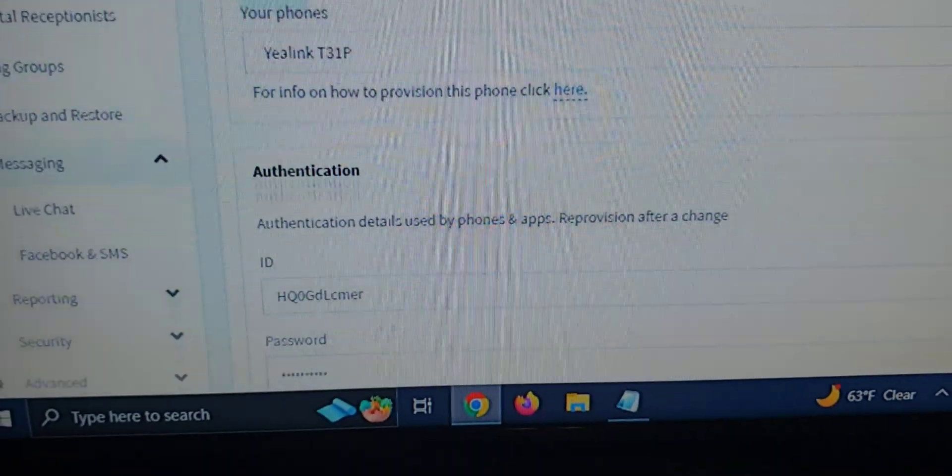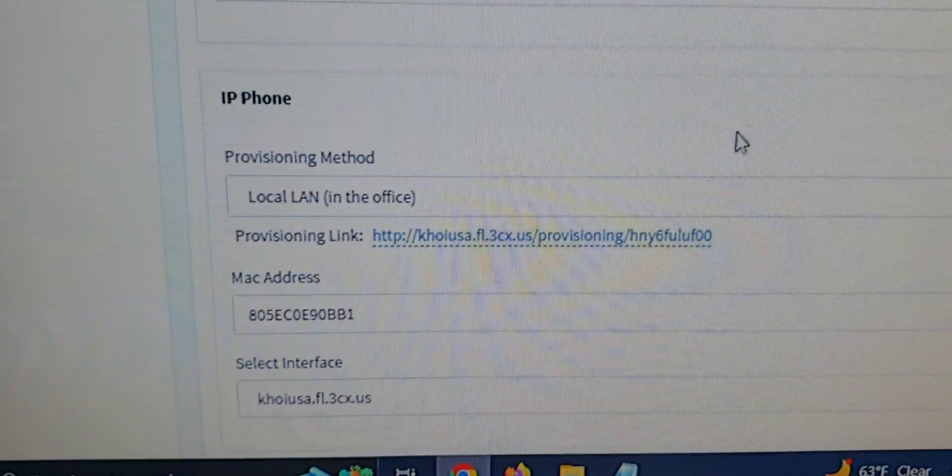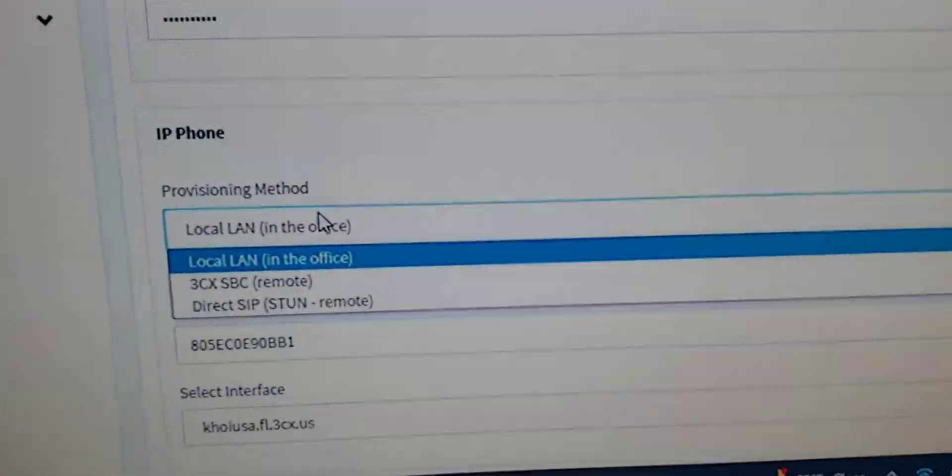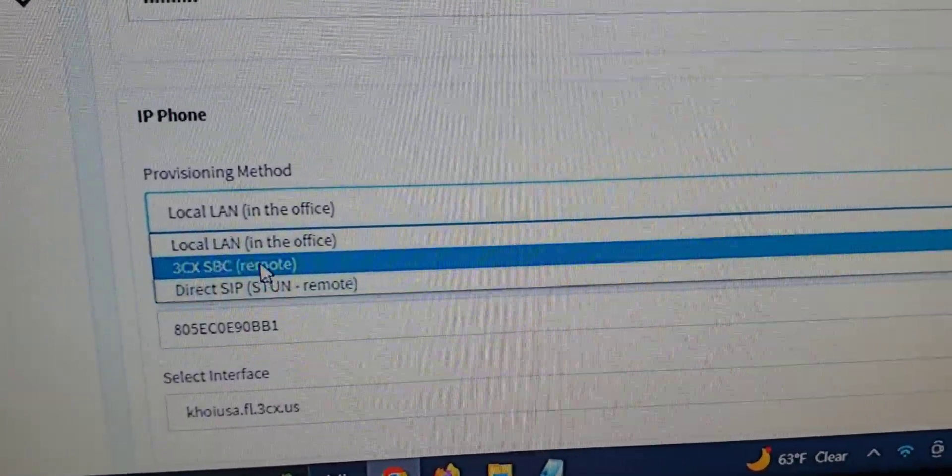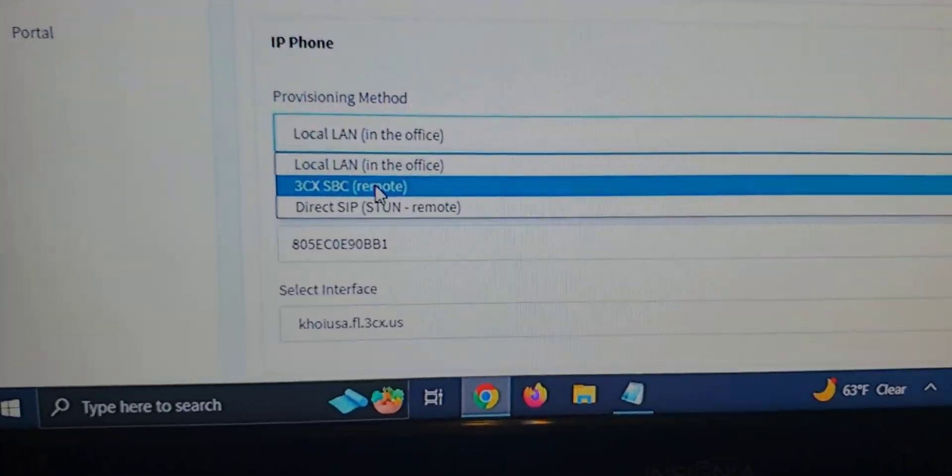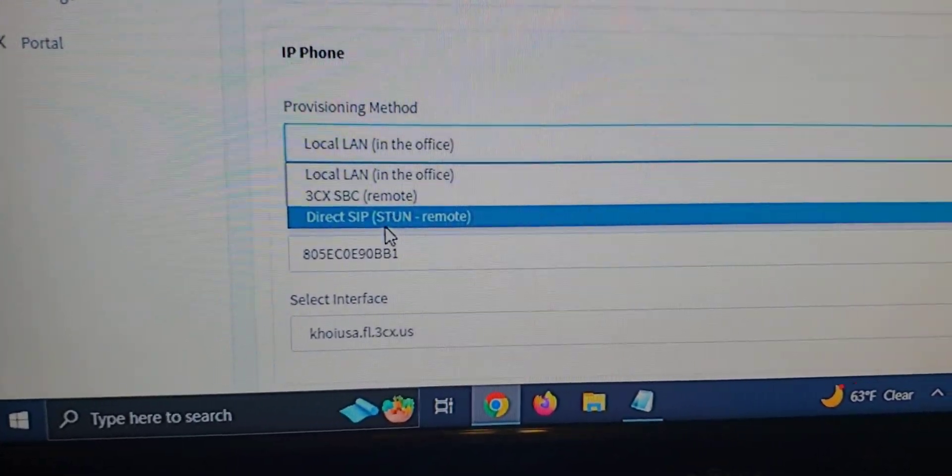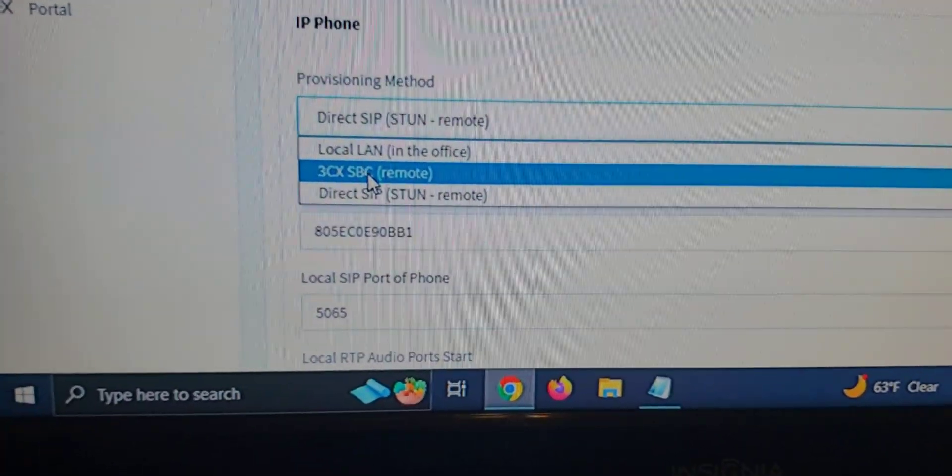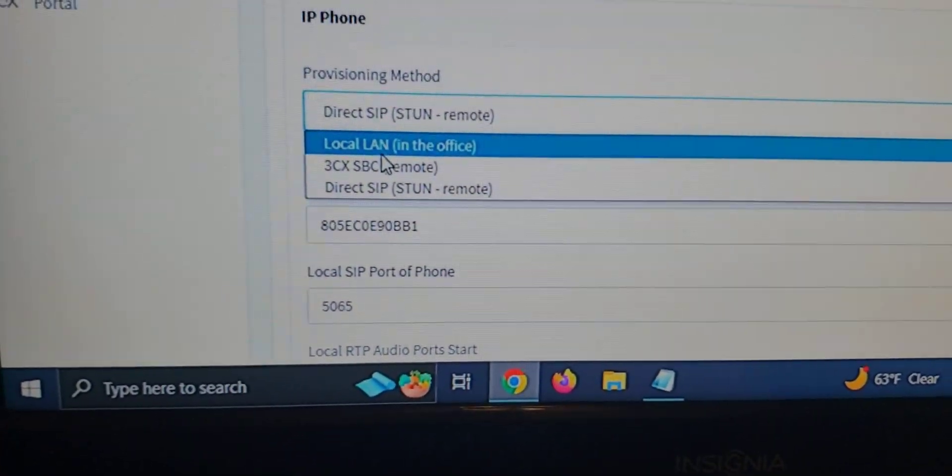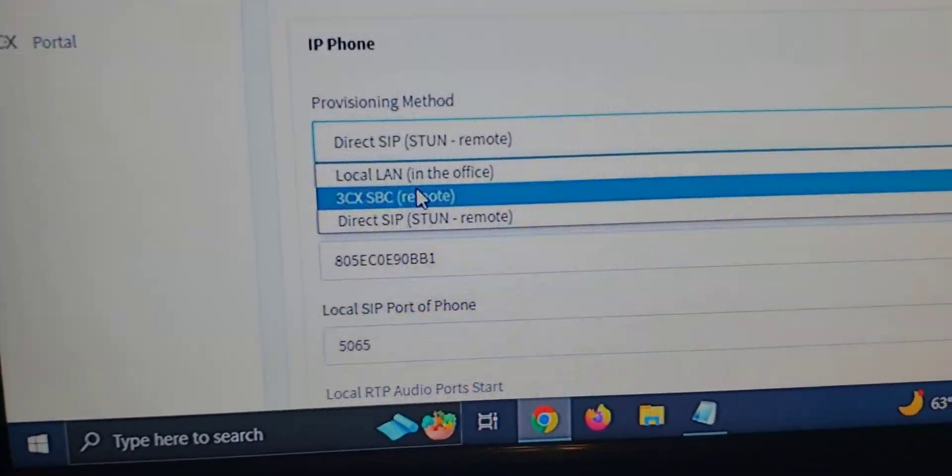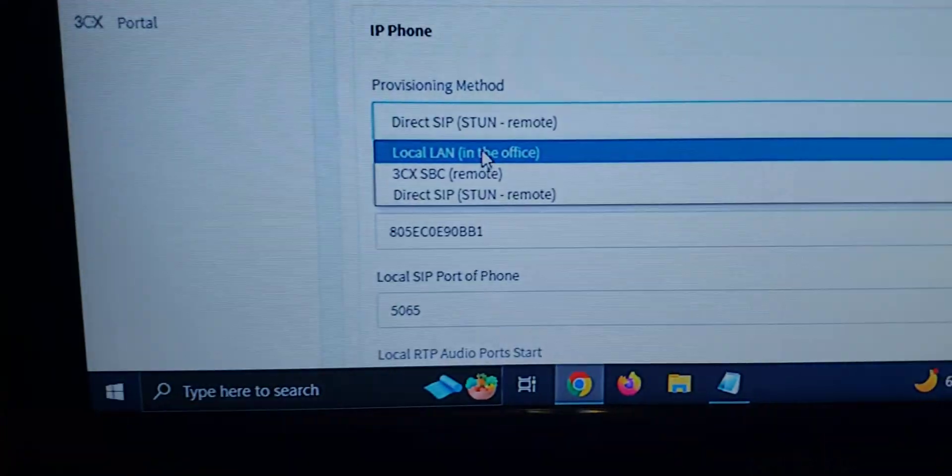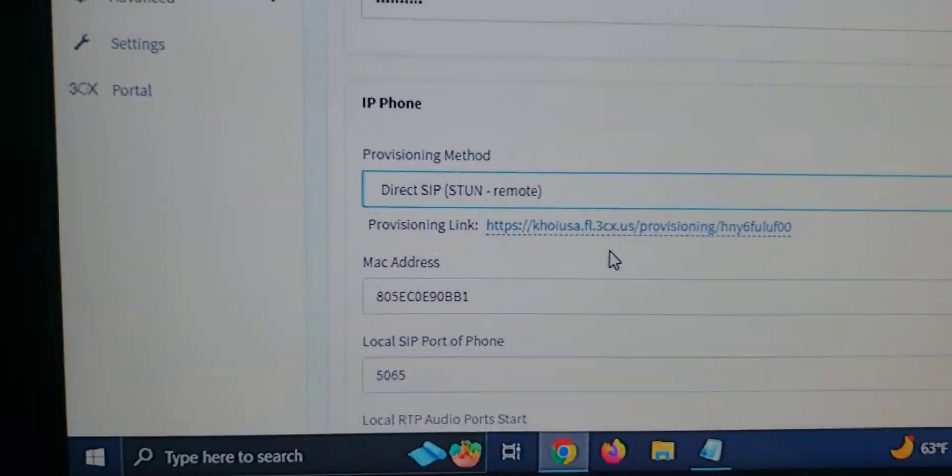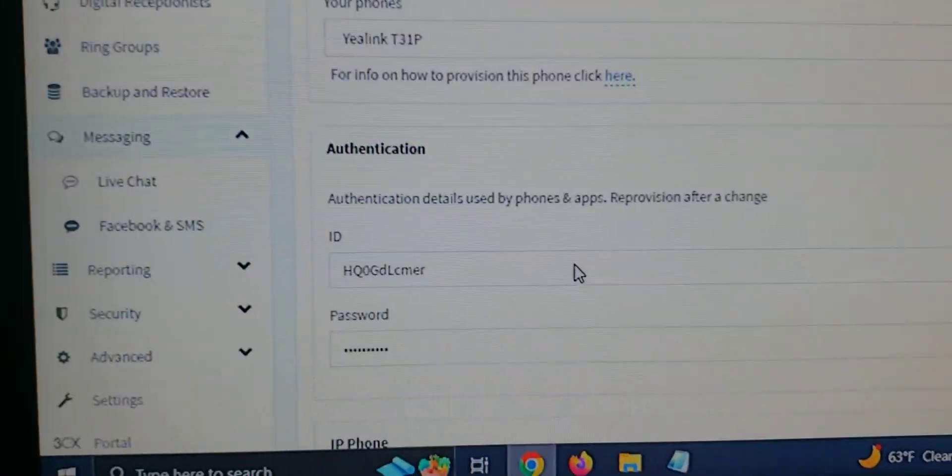Okay. Once that MAC address has been pasted, we're going to go to Provisioning Method. So we're going to want to choose Direct SIP or Stun Remote. If you have a 3CX SBC or if it's in the local LAN or in the office, this method of provisioning wouldn't really be required. However, we're going to use Direct SIP because this server is in the cloud.